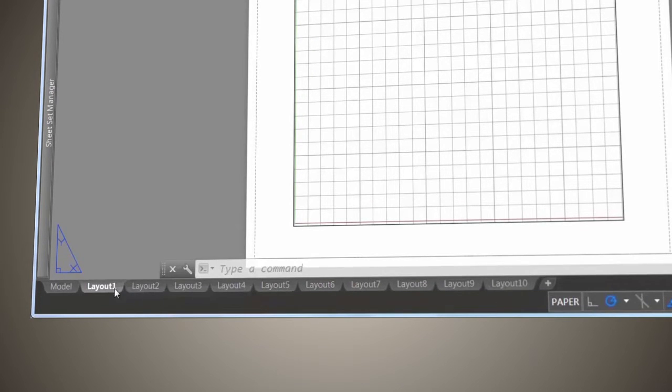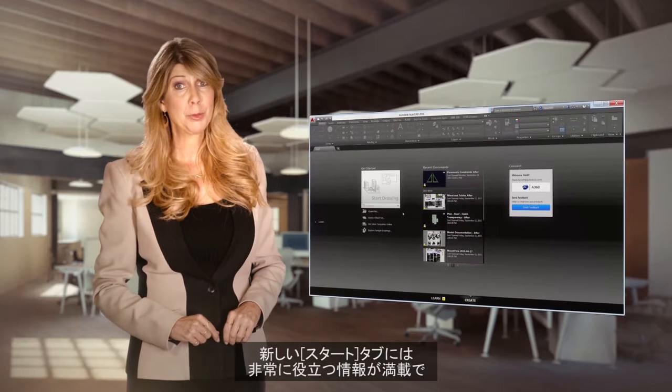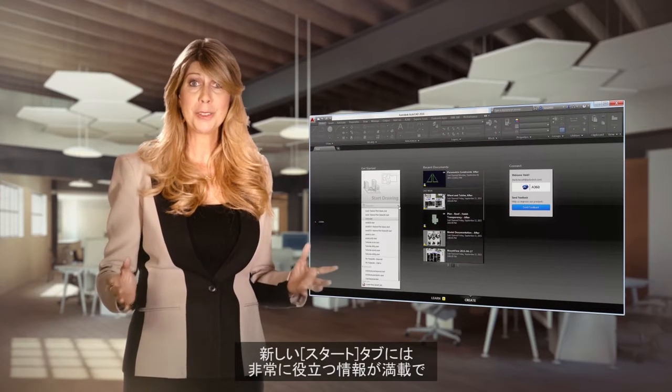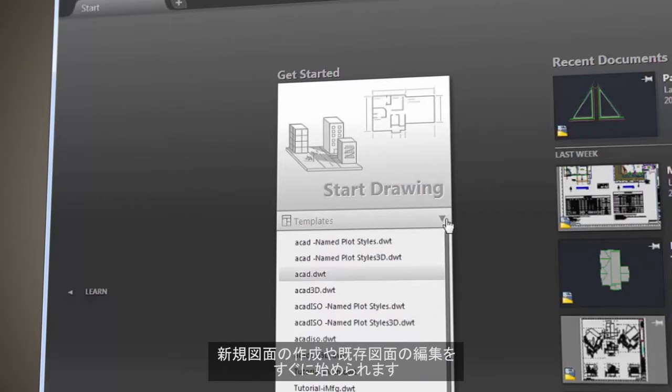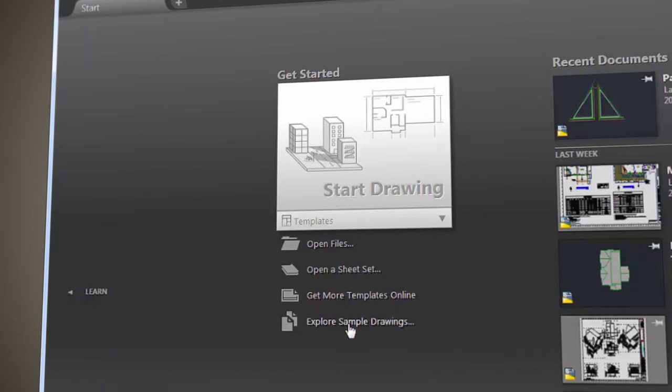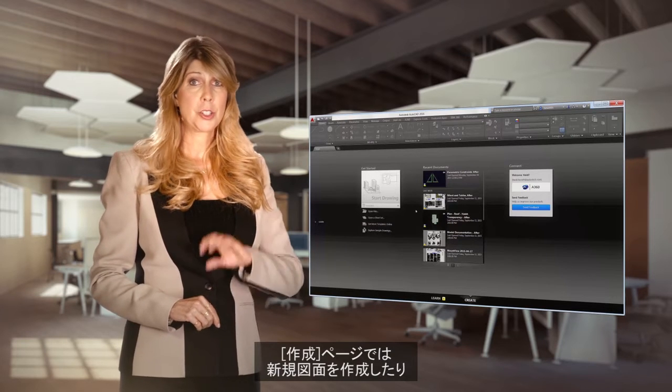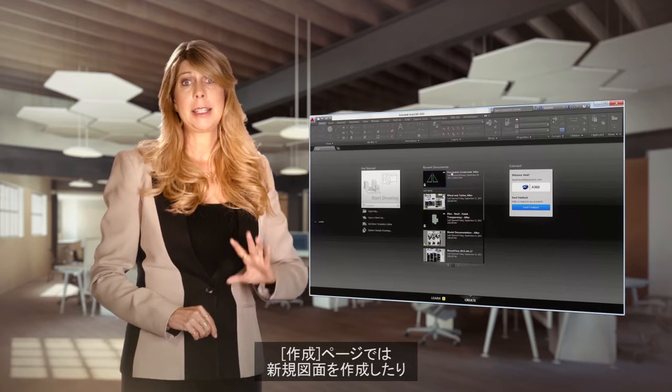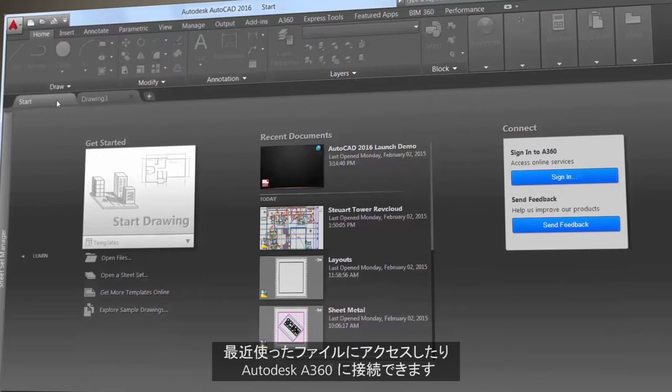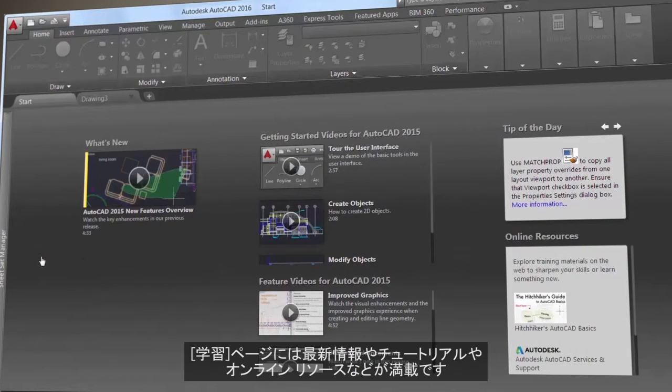The new start tab is filled with really helpful information and fast ways to start new drawings or edit existing ones. Use the create page to start new drawings, access recent files, and connect with Autodesk A360.